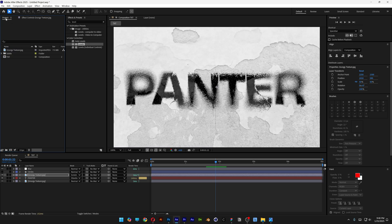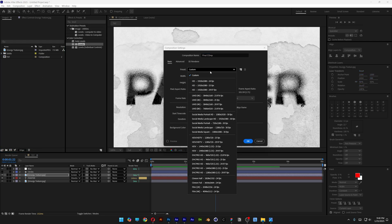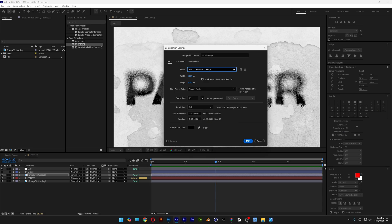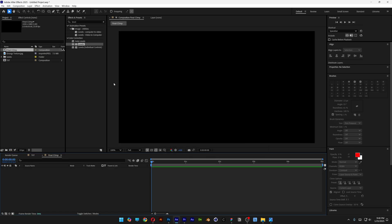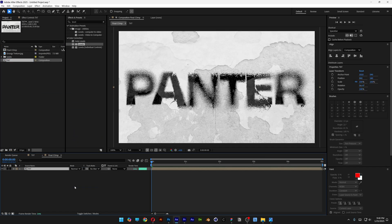Now we're going to go back to the project, right-click, New Comp, rename it 'Final Comp', go to the presets, select 1080p, click OK. Drag and drop the text composition into the Final Comp composition.